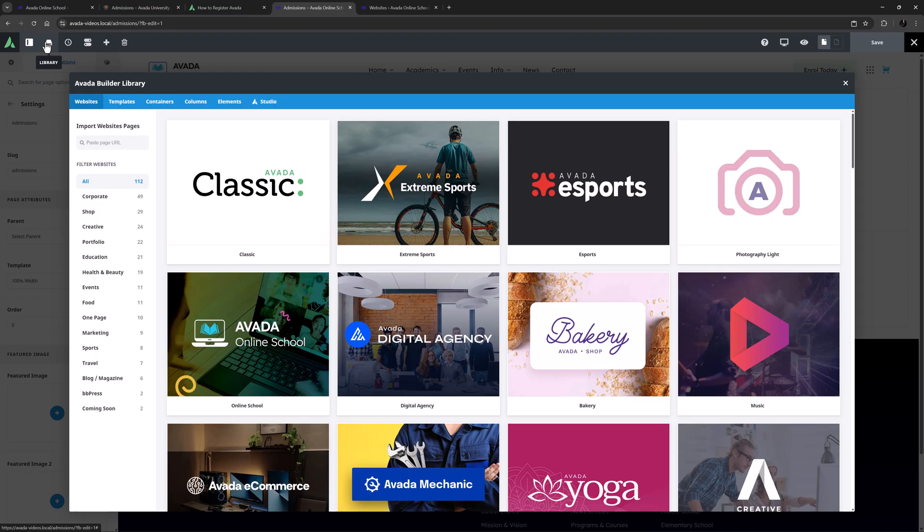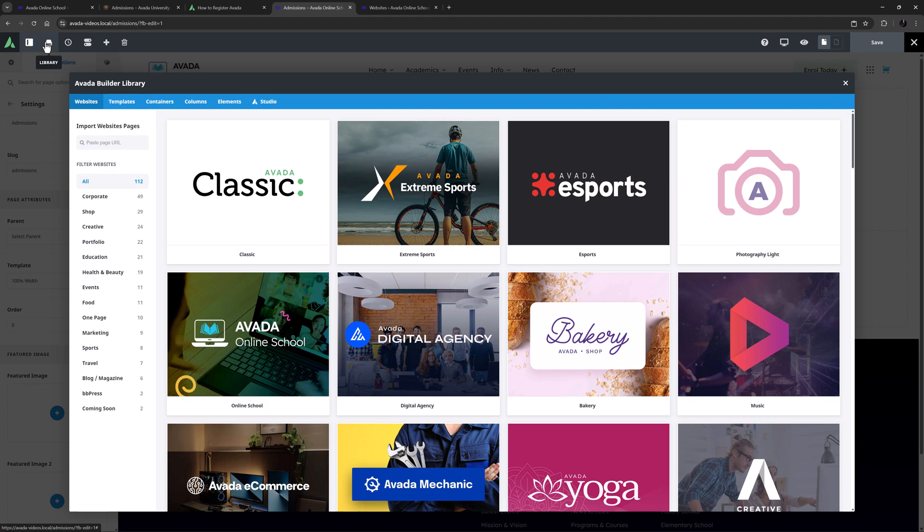It's important to note what this method does and does not import. Basically it imports the page content, including images and videos, as well as the page template and any Avada page options. Because of this, it's also important to note that not all content will appear exactly as it does in the live pre-built website using this method, as it does not import global options or any connected content such as post cards, custom icon sets or sliders.